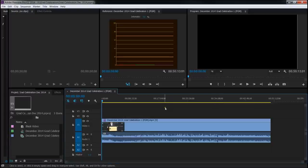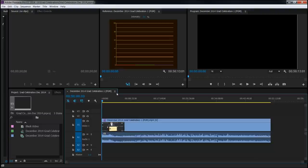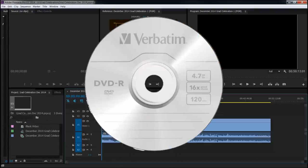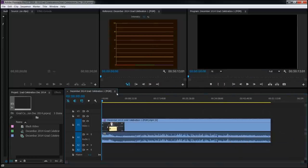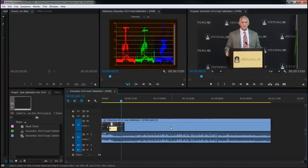Here we are in Premiere Pro. We've got a sequence that's a 1080p sequence. It's just over 50 minutes long. This is a good length to put on what's called a DVD 5. A DVD 5 is the standard either DVD dash R or DVD plus R that you buy in a store and be able to burn your own DVDs with. There's also a DVD 9 that's a dual layer, but we're not going to talk about that. Save yourself some heartache. Don't even try them.